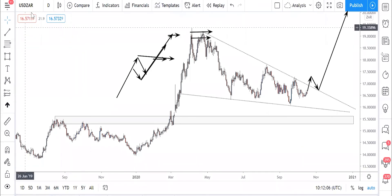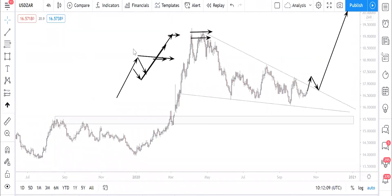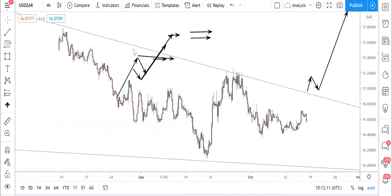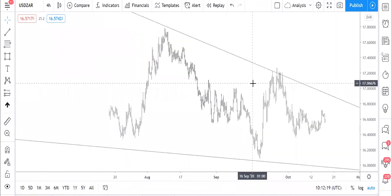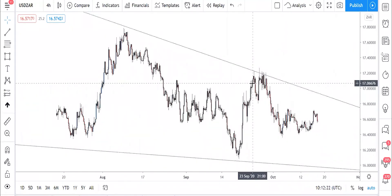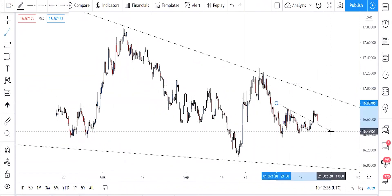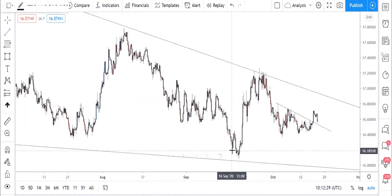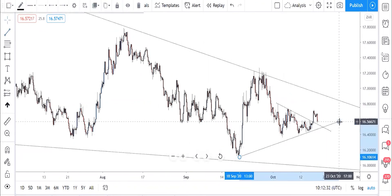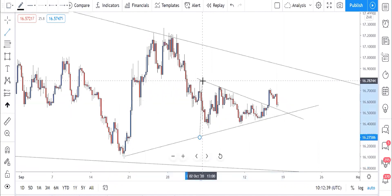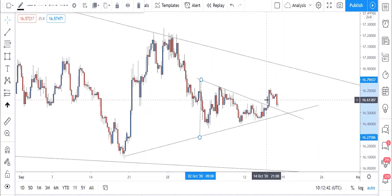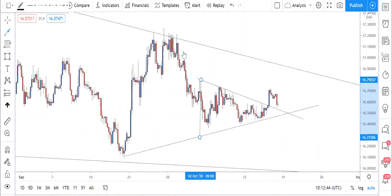Let's quickly go to H4 to see what we can get. On H4 it forms a symmetrical triangle, as you can see. The pole of this triangle is from here to there, and then the breakout of the triangle breaks out here, went back to test. We might buy it here going back to 17 rand.